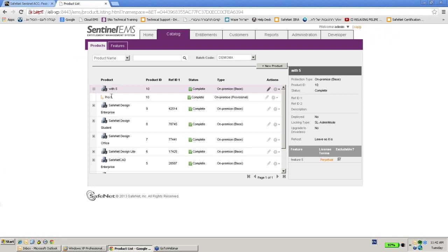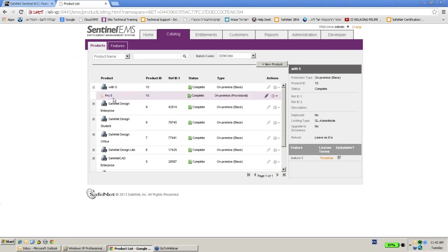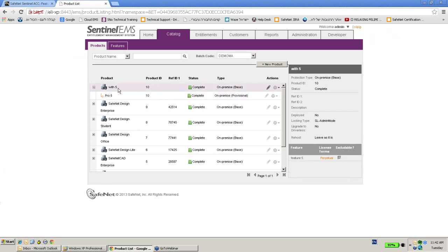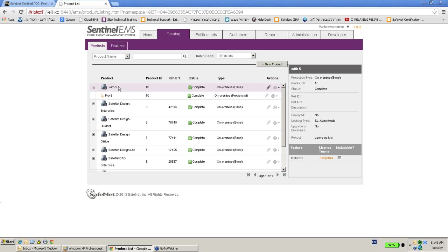is called with 5 and below it we did the provisional. Now what he needs to do is to create a product key. A product key is like a number that represents the new license, and the new license will include this with 5 product which allows him to use the license as a permanent perpetual one.